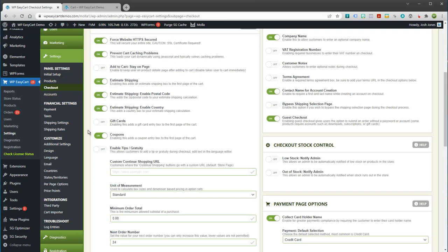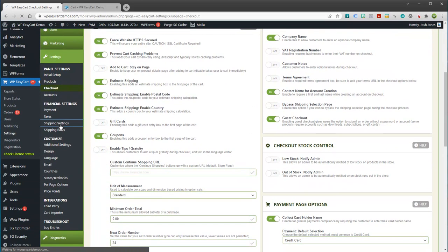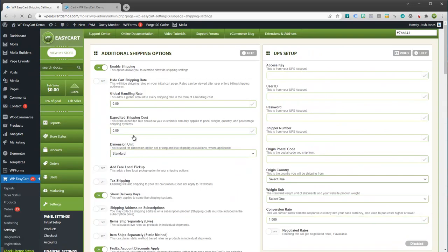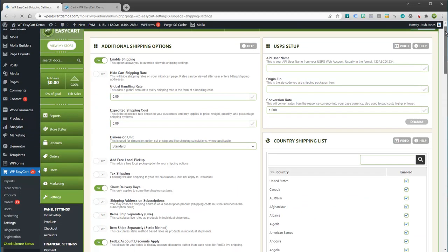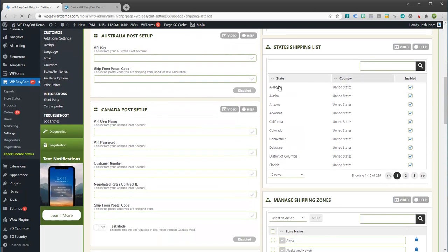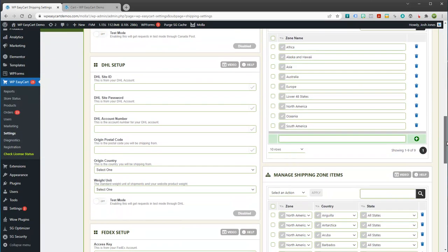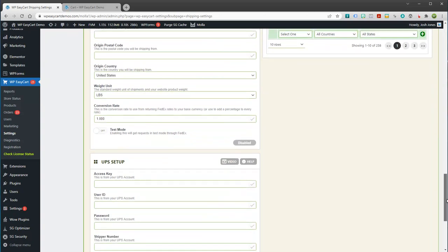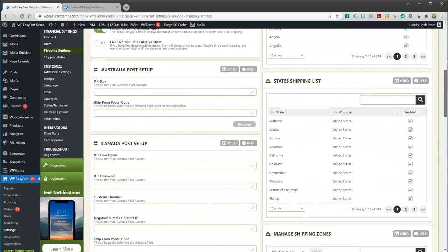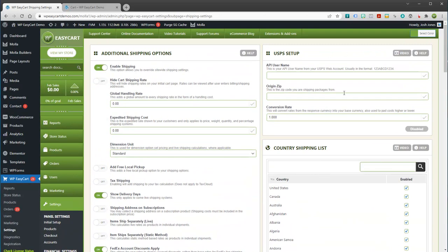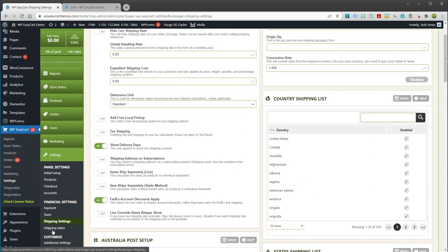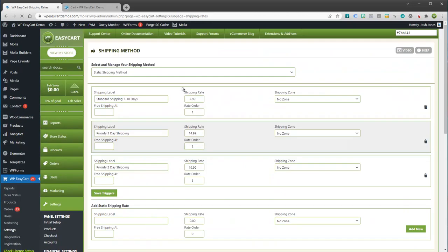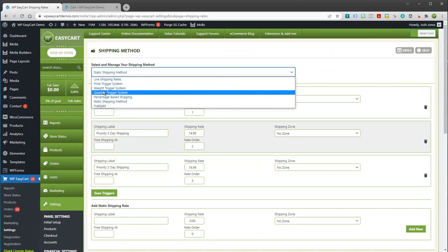If you come in here to EasyCart and you look under our shipping settings, with the Pro and Premium, you can actually come in here and you can connect to Australia Post, Canada Post, DHL, FedEx, UPS, USPS. You just have to enter your credentials and you can start getting live rates. If I look at the shipping rates right now, I just have set static shipping methods.